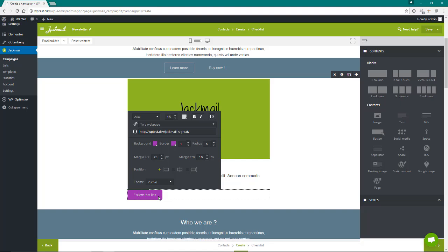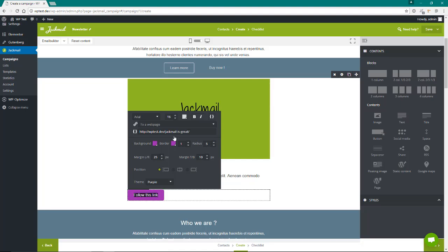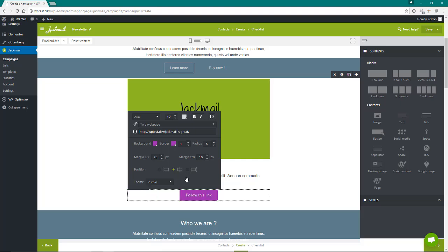You can link to an opt-in form, an email, online version, whatever you want to opt into. You can change all the typography, change the font, center it, change it, make it bold.